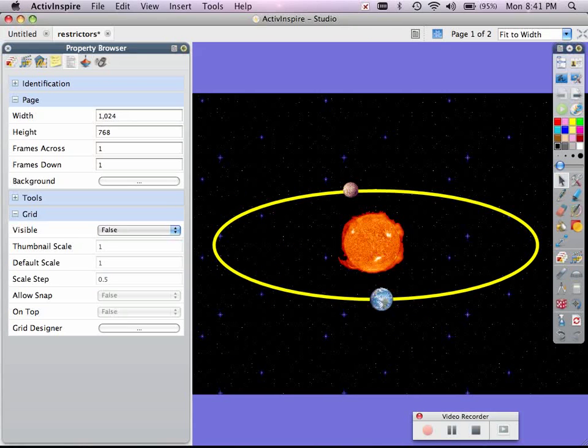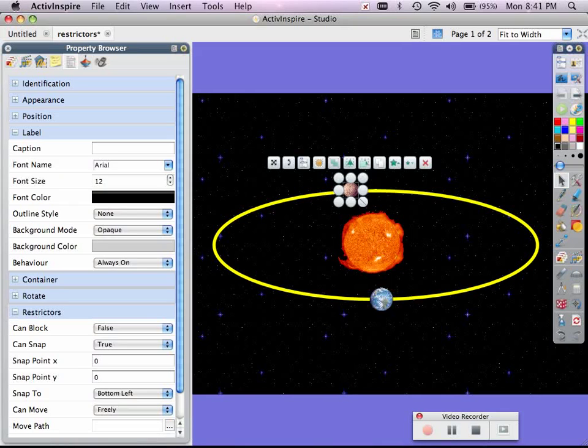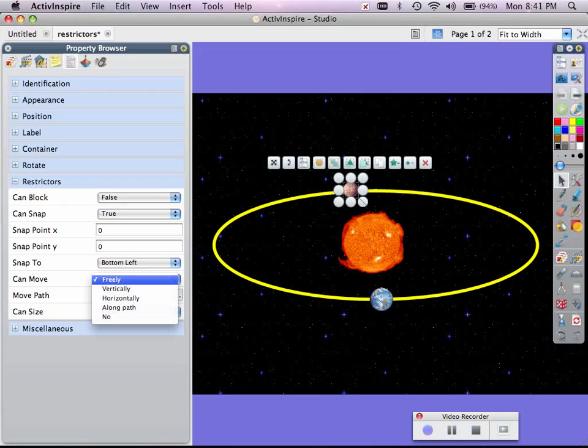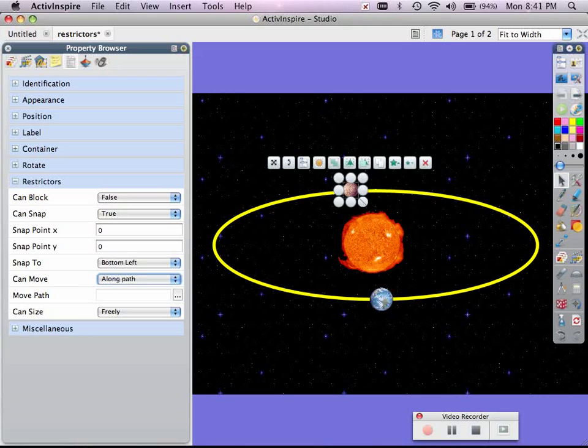From within the property browser, all I need to do is come down to restrictors, and where it says can move, you need to change it from can move freely to along path.